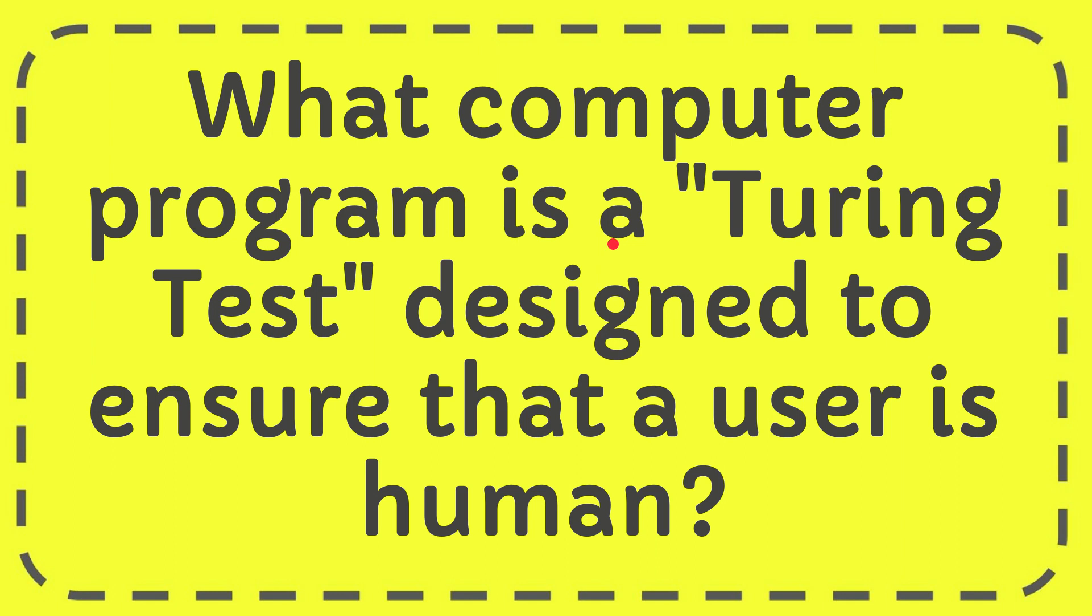In this video I'm going to give you the answer of this question. The question is: What computer program is a Turing test designed to ensure that a user is human?